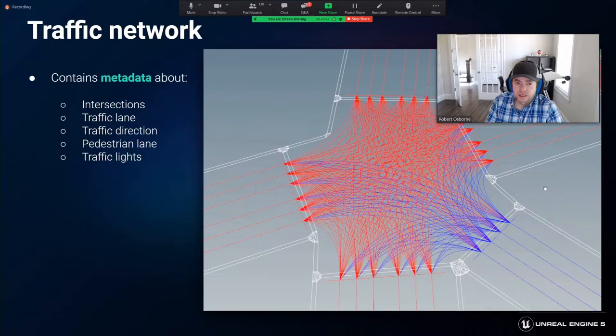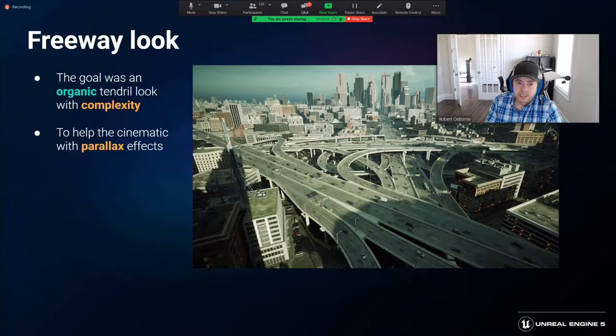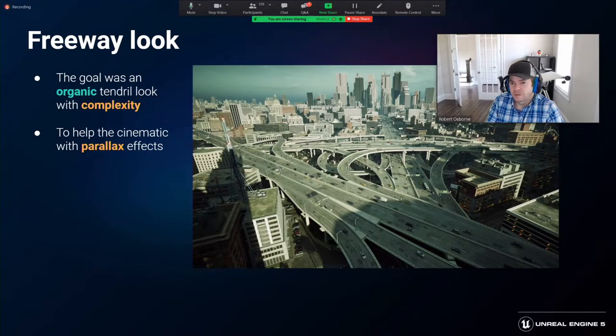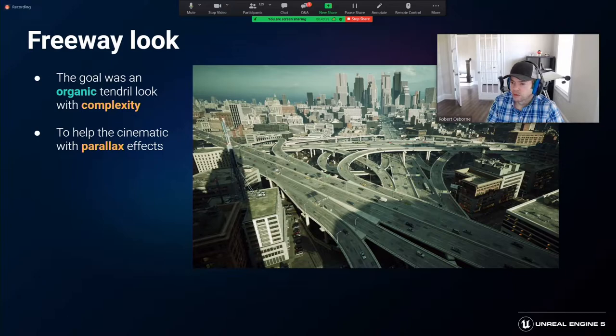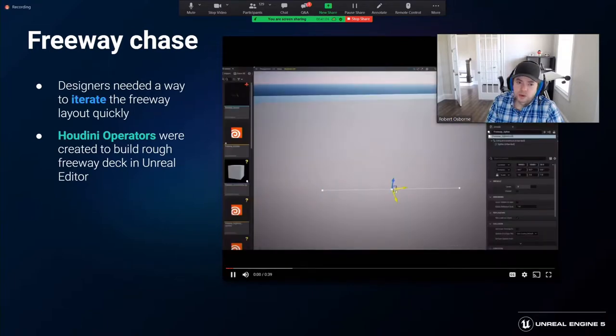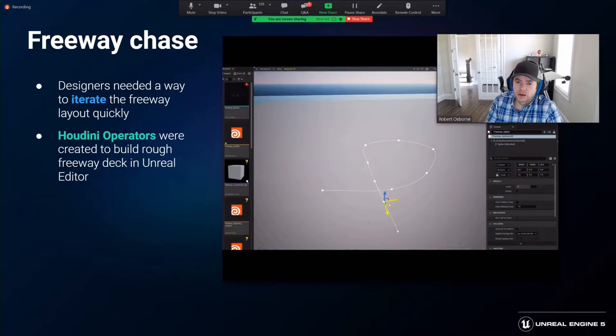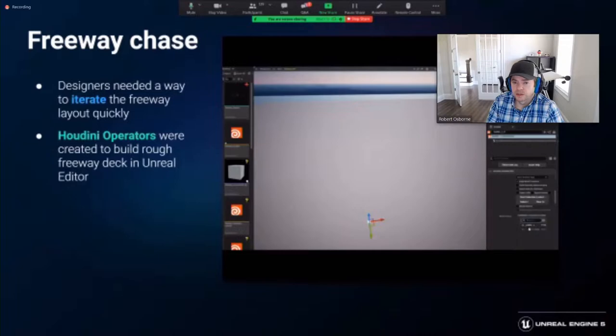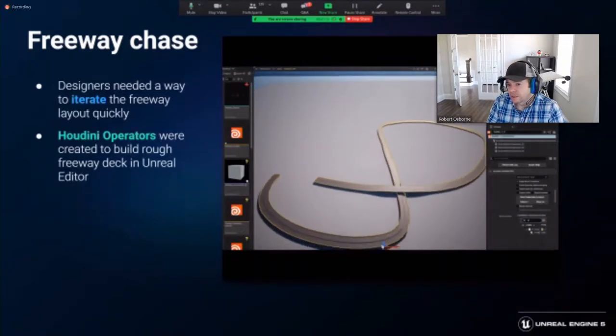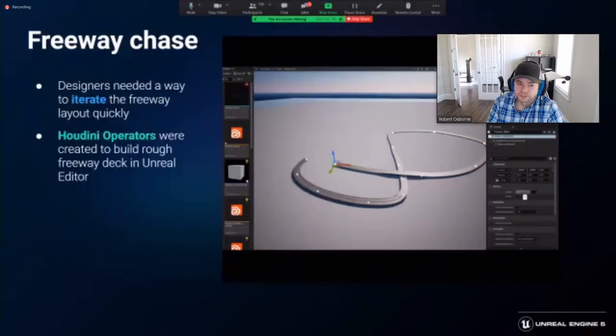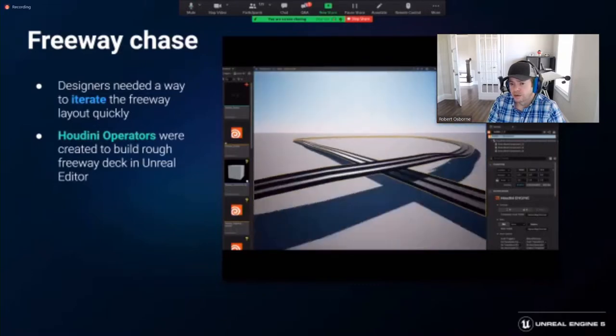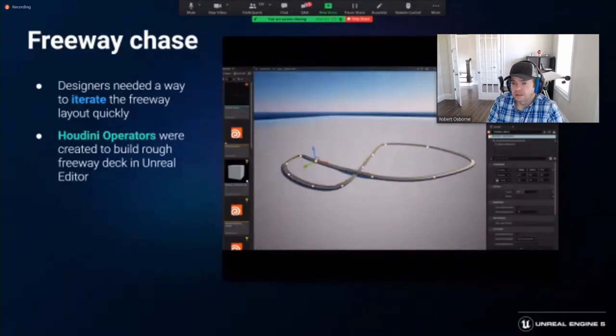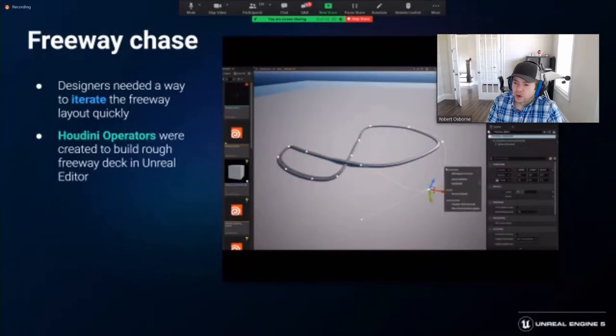The next step is the freeway generation. For the city's freeway, we knew that the chase sequence would happen at least on part of it. This had an influence on the complex organic look. We are trying to create parallax and depth. Quick iteration was required by the designers to edit the freeway layout for the chase sequence. A Houdini digital asset was used in Unreal with an input curve to generate simple freeway geometry, allowing designers to create a good sequence for the chase. This allowed a lot of iteration between the designers and the procedural team. This secured the freeway's look and level of interactivity required for the demo early in the project.